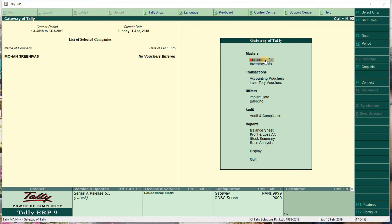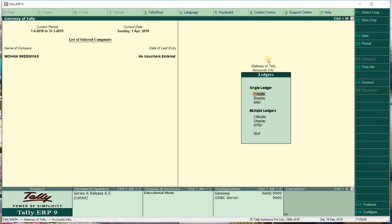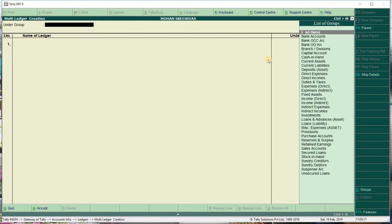Next is ledgers and vouchers. Ledgers - we'll explain in the next class. Here in accounting info, we have ledgers. You can create multi ledgers or single ledgers. We'll cover this in the next class.